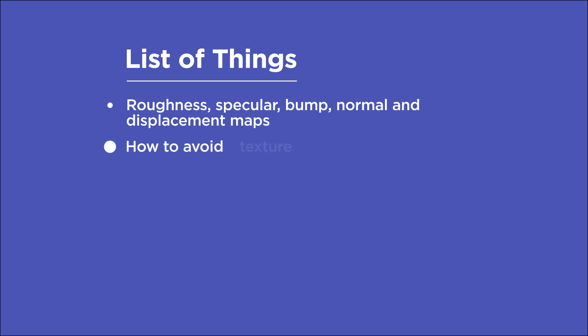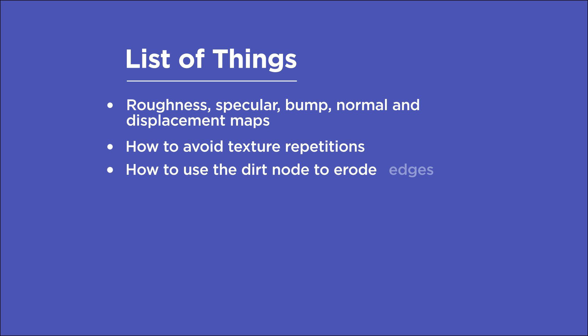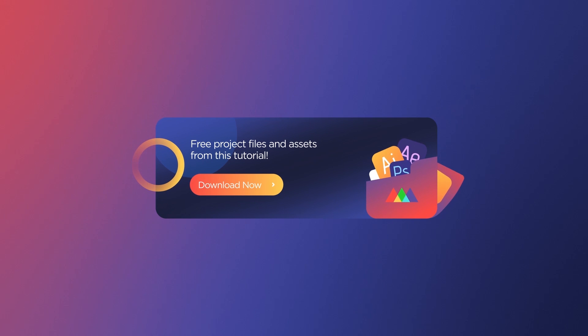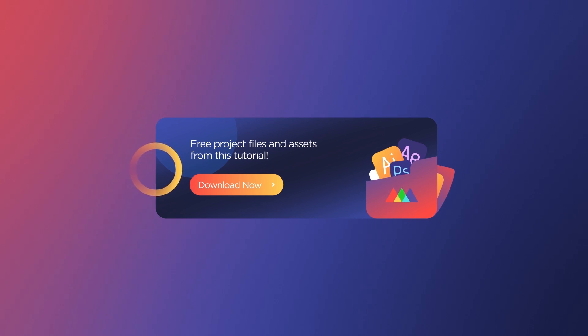Avoid texture repetitions and how to use the dirt node to erode materials at the edges. If you want more ideas to improve your renders, make sure to grab our PDF of 10 tips in the description. Now let's get started.